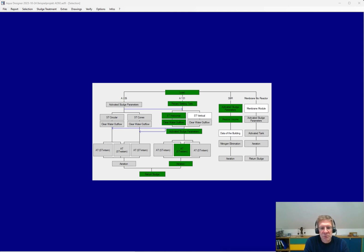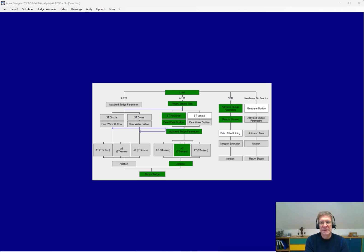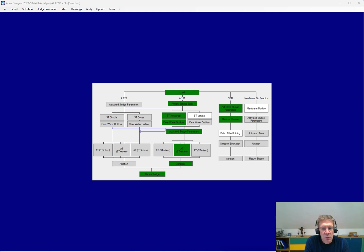I would like to introduce our design software AquaDesigner. AquaDesigner is the practical software for the design of wastewater treatment plants. With AquaDesigner you design the water and sludge path and thus the complete plant. Our software can also be used to recalculate or verify existing plants.